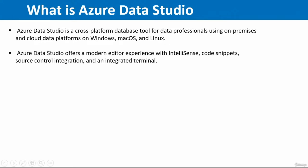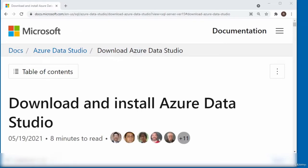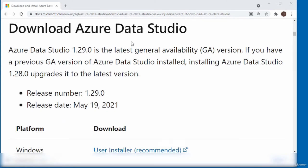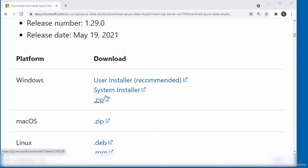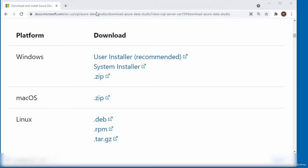Azure Data Studio can be used to query, design, and manage your databases and data warehouses wherever they are, either on your local computer or in the cloud. The link to download Azure Data Studio is displayed on the screen. Scrolling down to the download section, you can see different installation methods, and the recommended one is the user installer, because it does not require administrator privileges, which simplifies the installation and upgrade process. I'm using a Windows computer so I'll go for the Windows download.